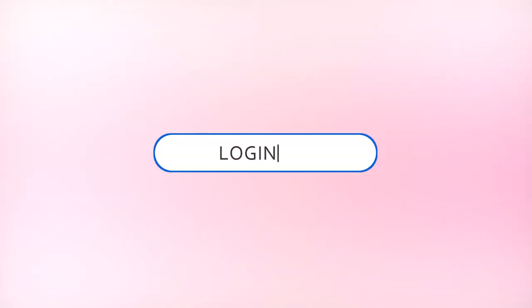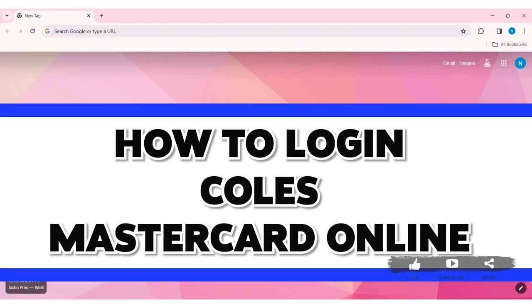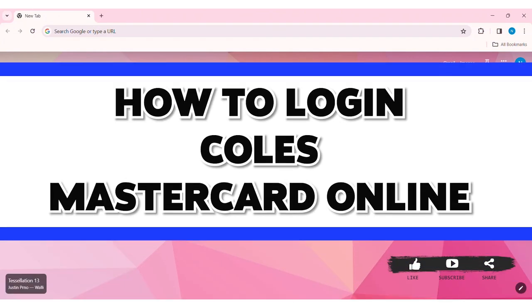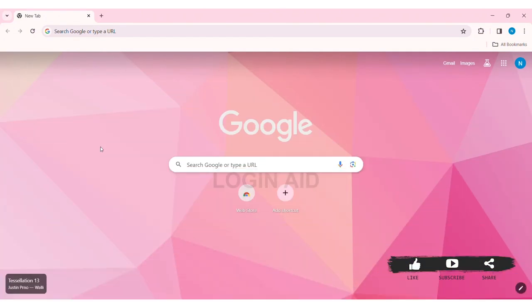Hey guys, welcome back to our YouTube channel Login Aid. Today in this video I am going to show you how to log in to Kohl's Mastercard online. Kohl's is an Australian supermarket retail and customer service store. It also provides services like Mastercard and insurance.